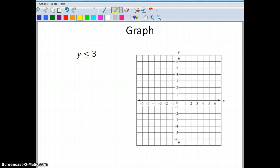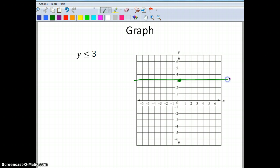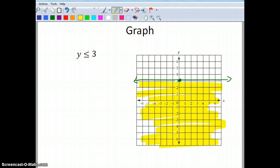Last one: y is less than or equal to 3. I've done this one before. I go up to positive 3, draw a solid horizontal line, and shade the area where y is getting smaller — which is below this line. And that's my solution.